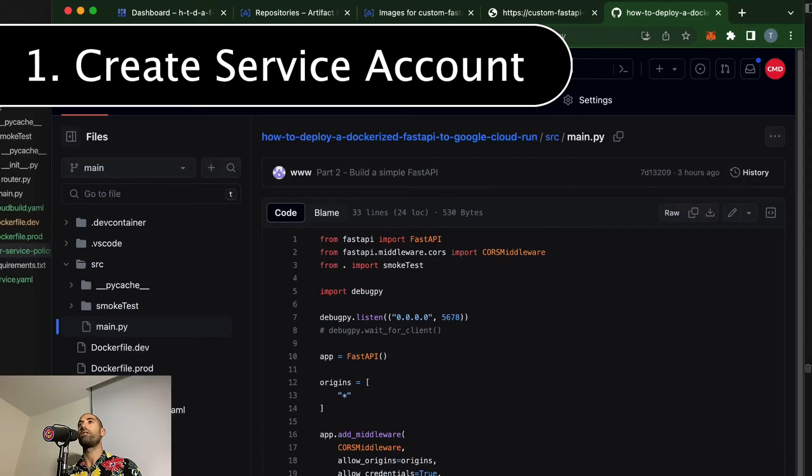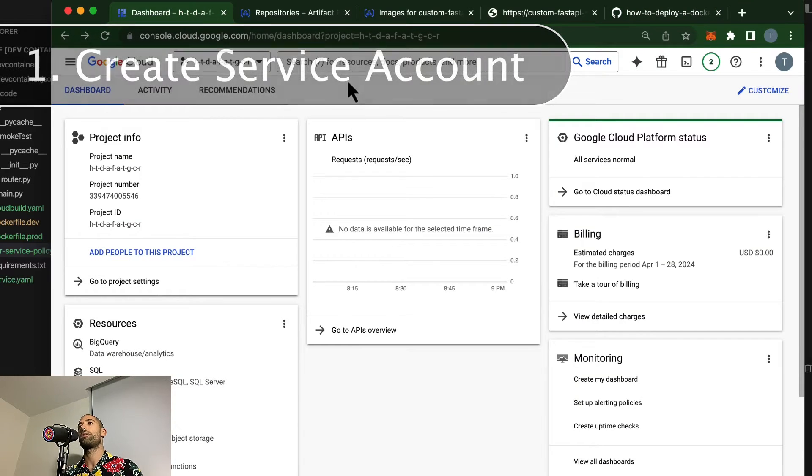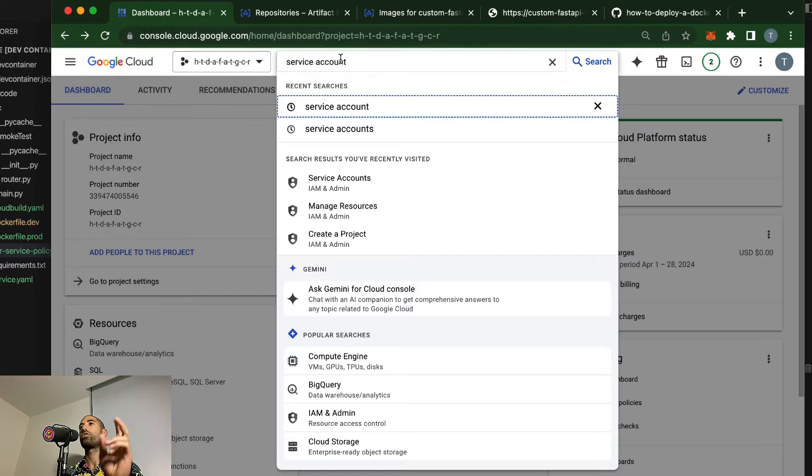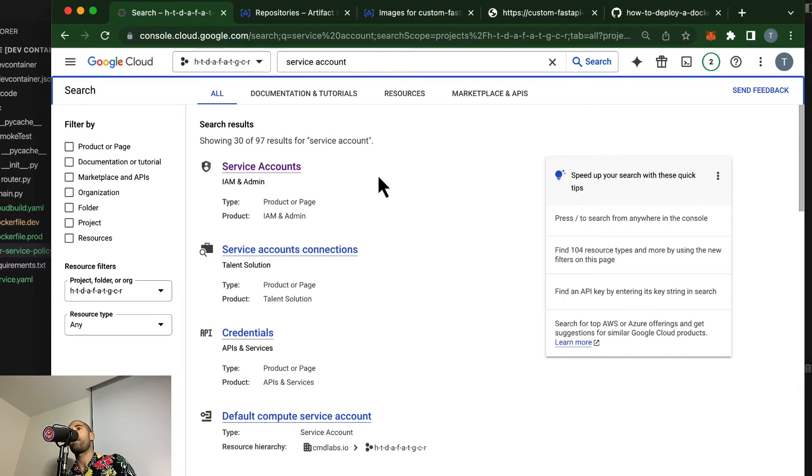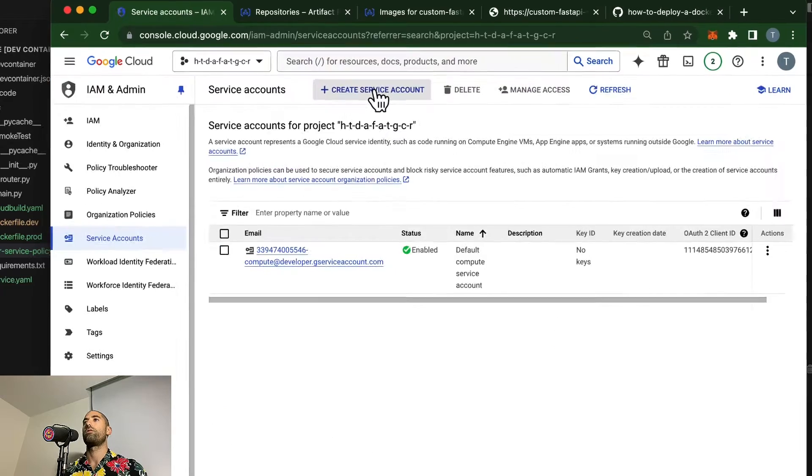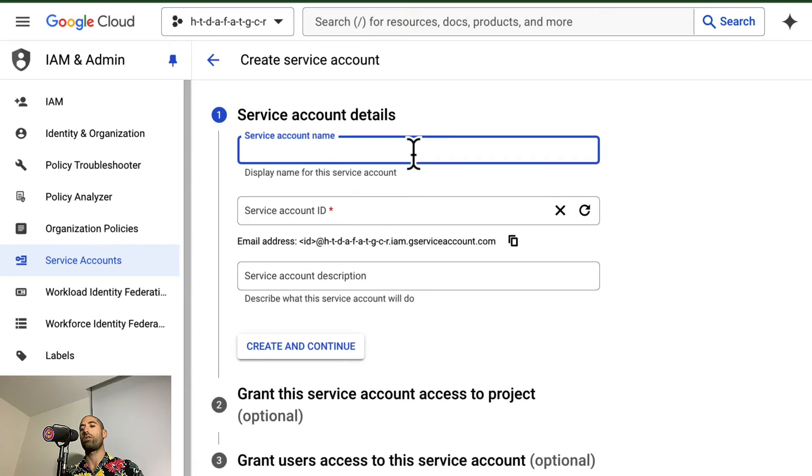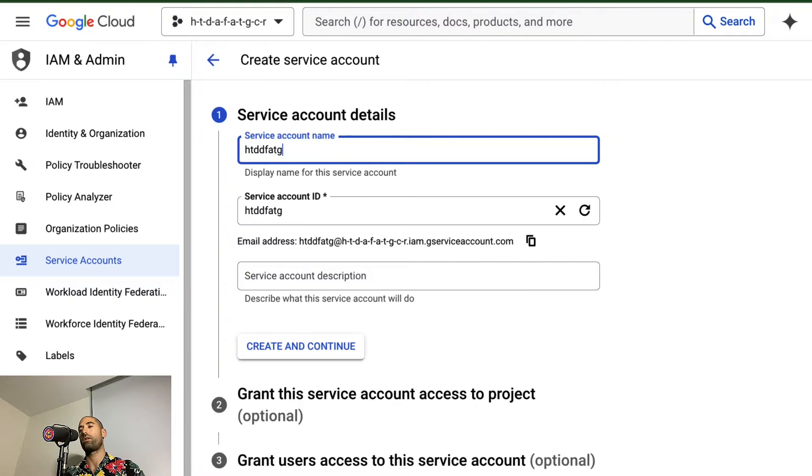The process for doing this is actually quite simple. First, we need to come over to our GCP account and provision a service account, which is a fancy way of saying access credential. So we will create a service account called auto deploy dockerize FastAPIs to Google Cloud Run.